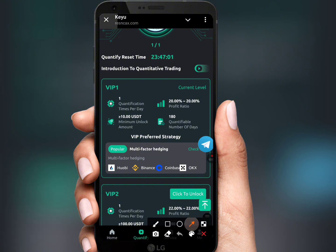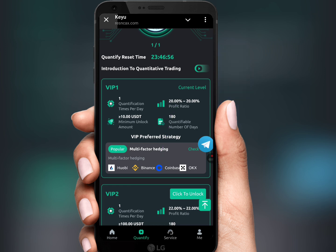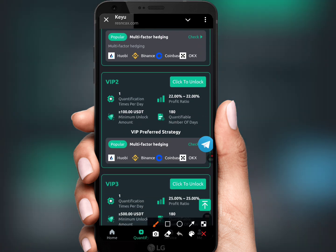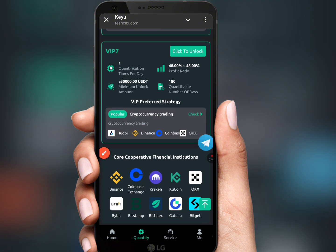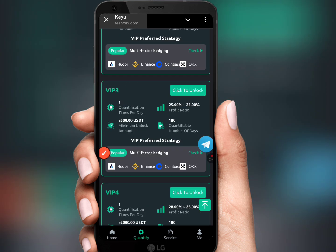VIP 1 deposit amount is just 10 USDT with a daily profit of 20% for 180 days. VIP 2 requires a minimum deposit of 100 USDT with a daily profit of 22%.